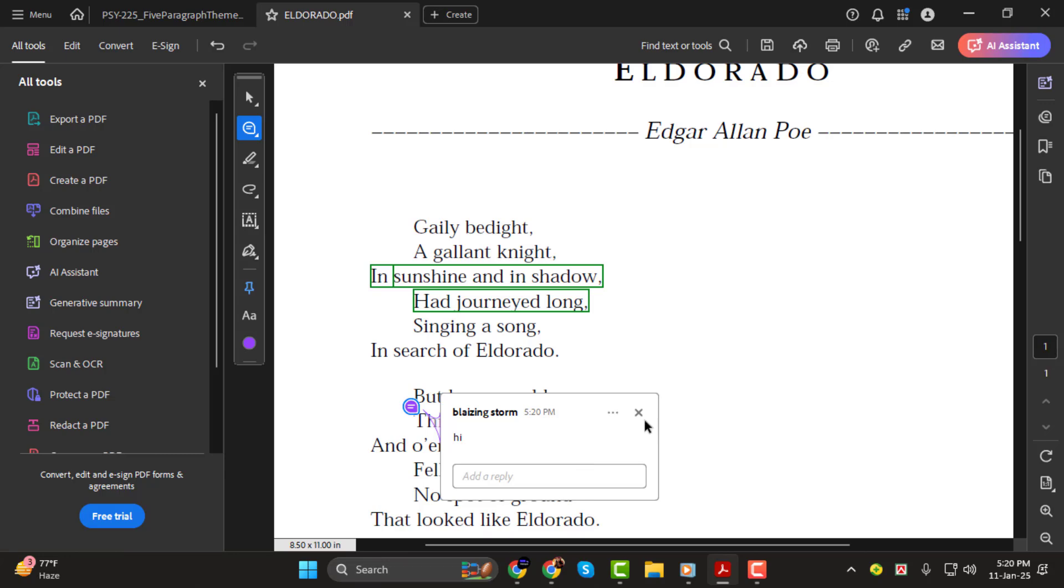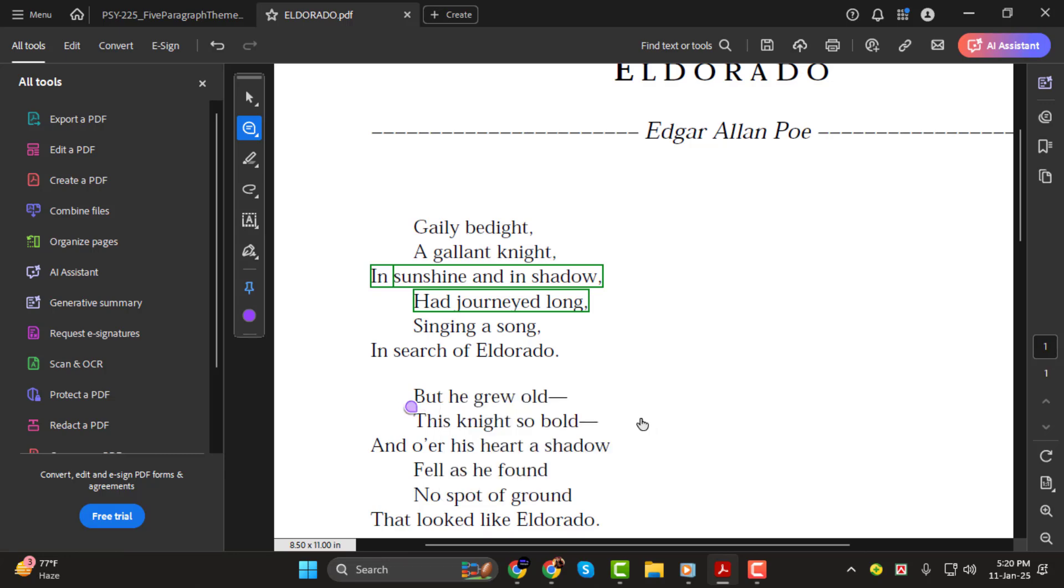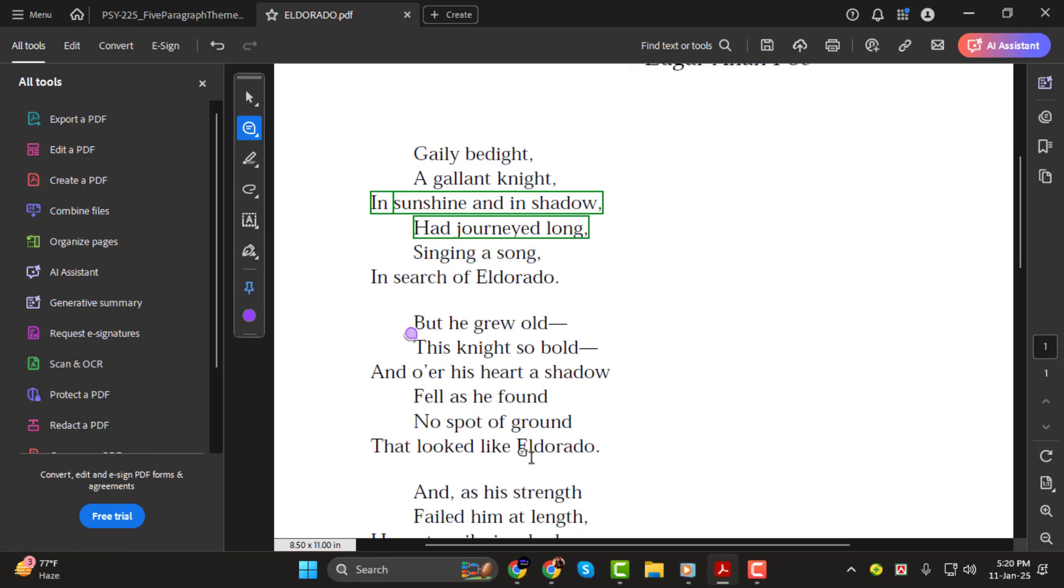And that's it! Annotating PDFs is quick and easy with Adobe Acrobat. Thank you so much for watching and I'll see you in the next video.